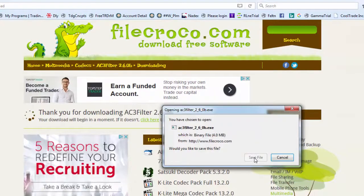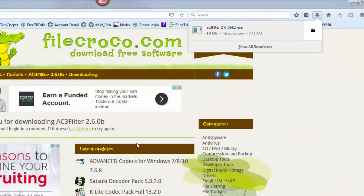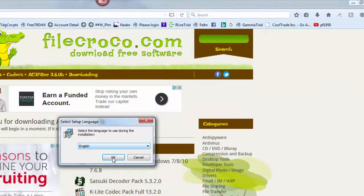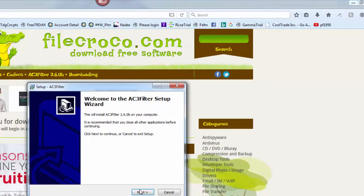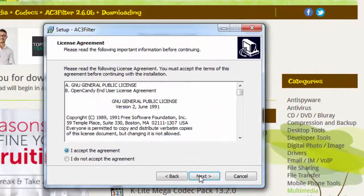So once you download the file, you go into your downloads and you just hit run, just like installing anything else. And it installs very simply and very quickly.